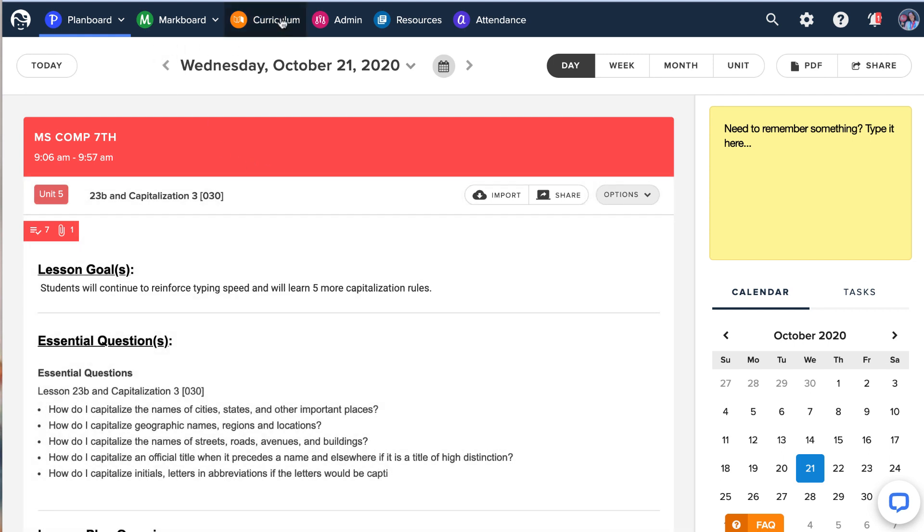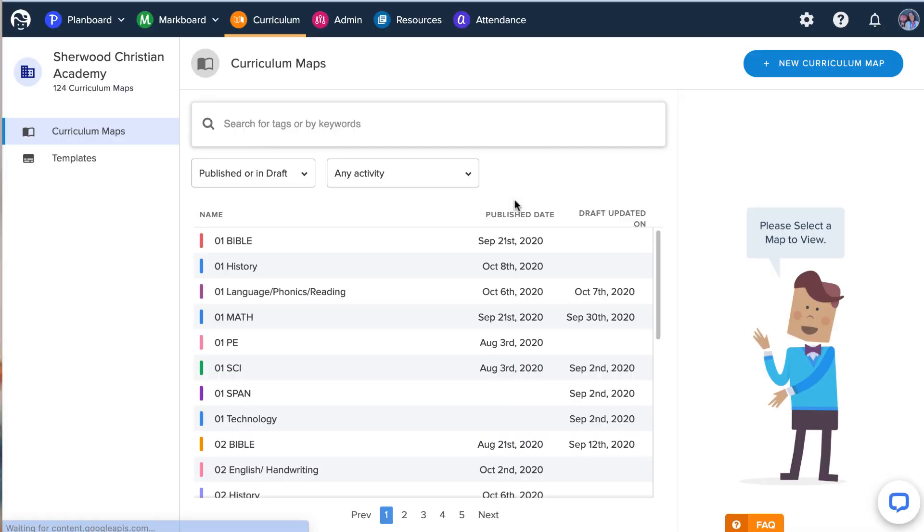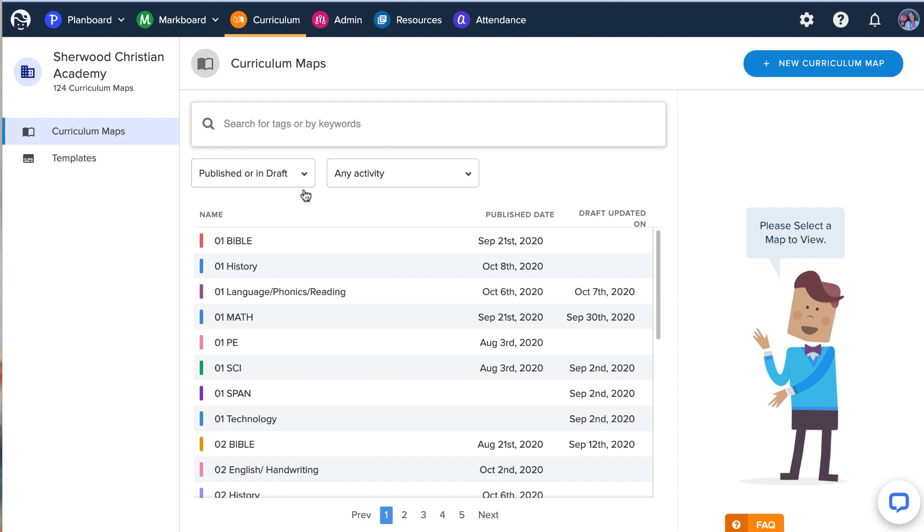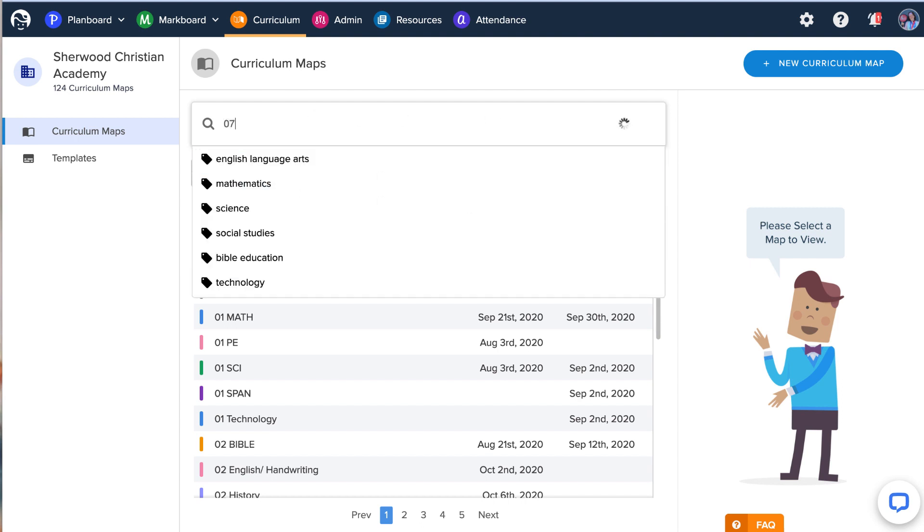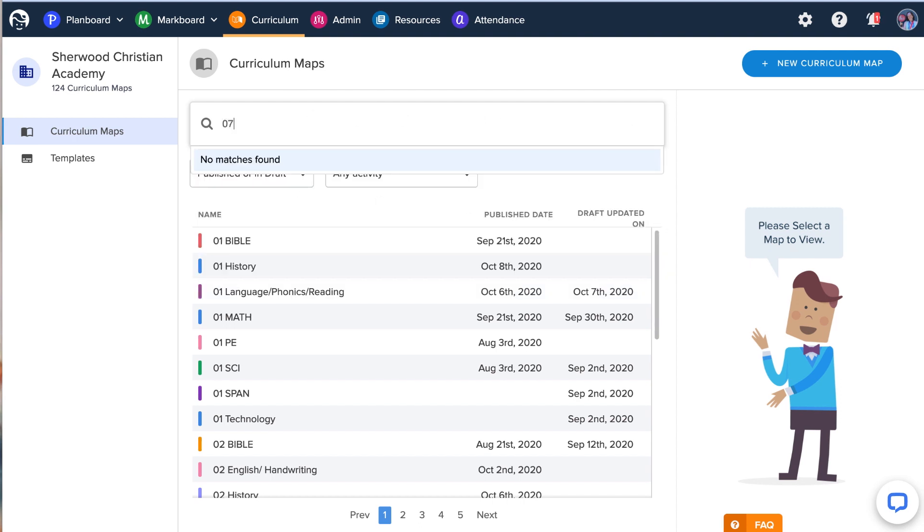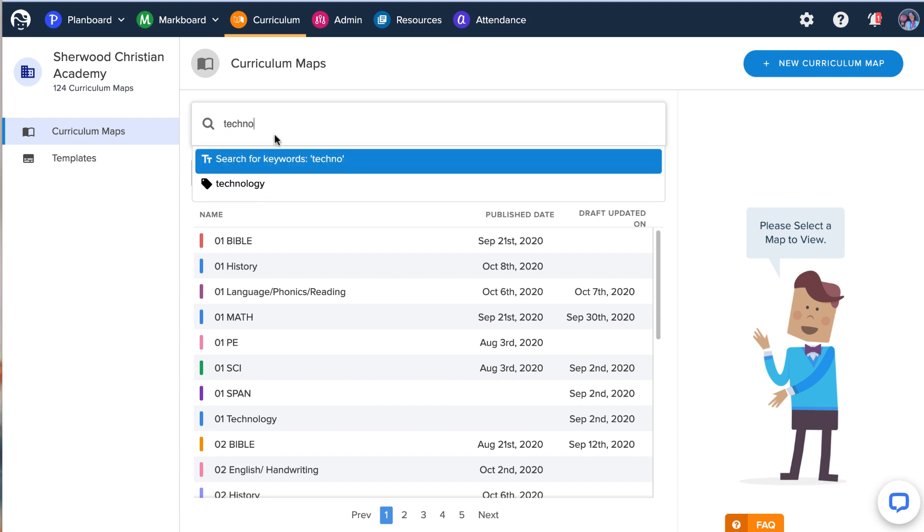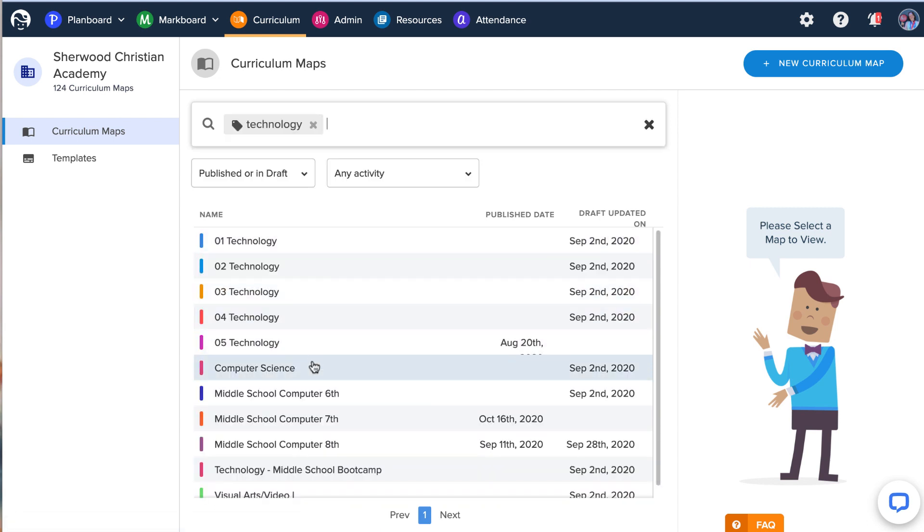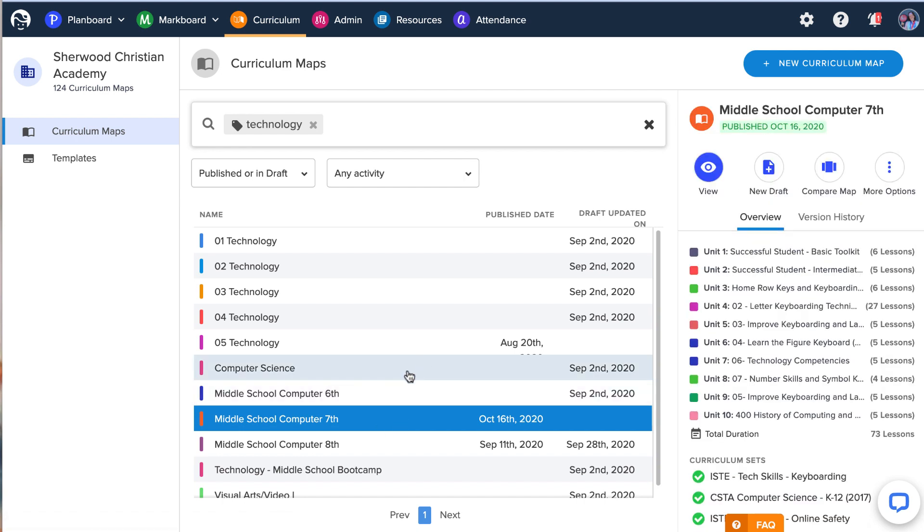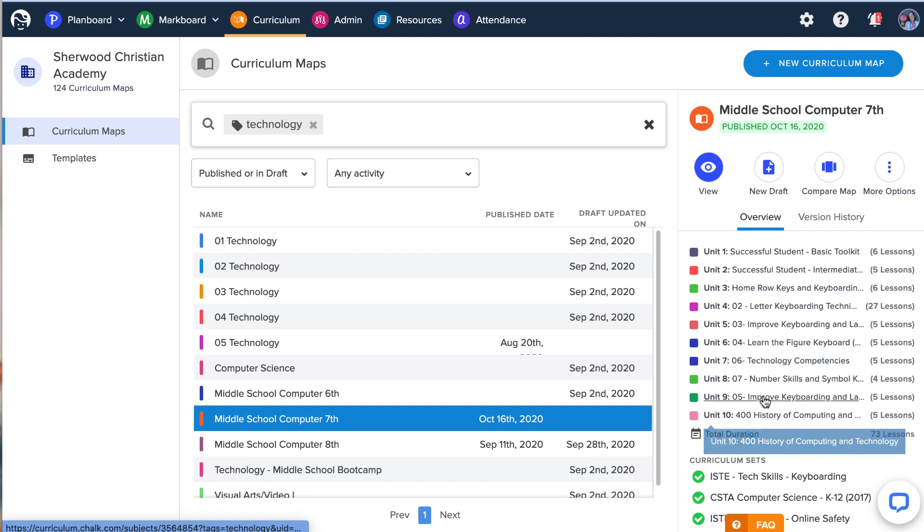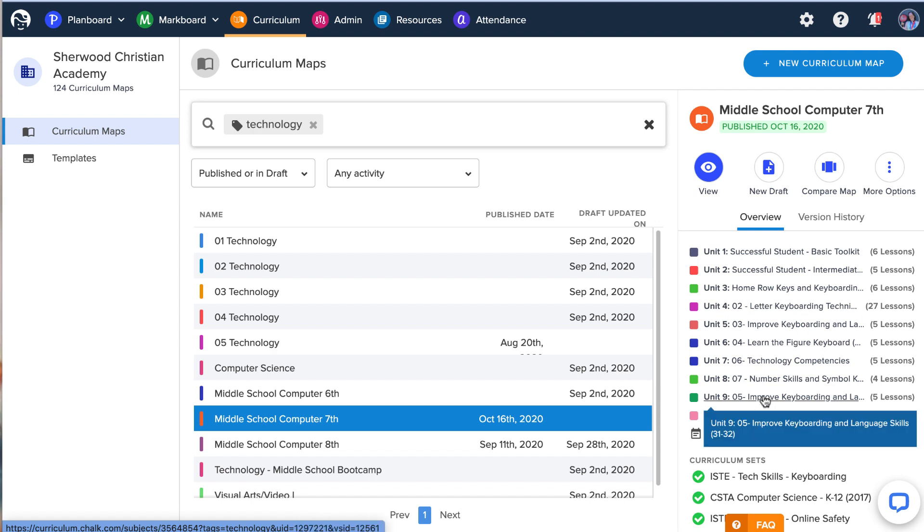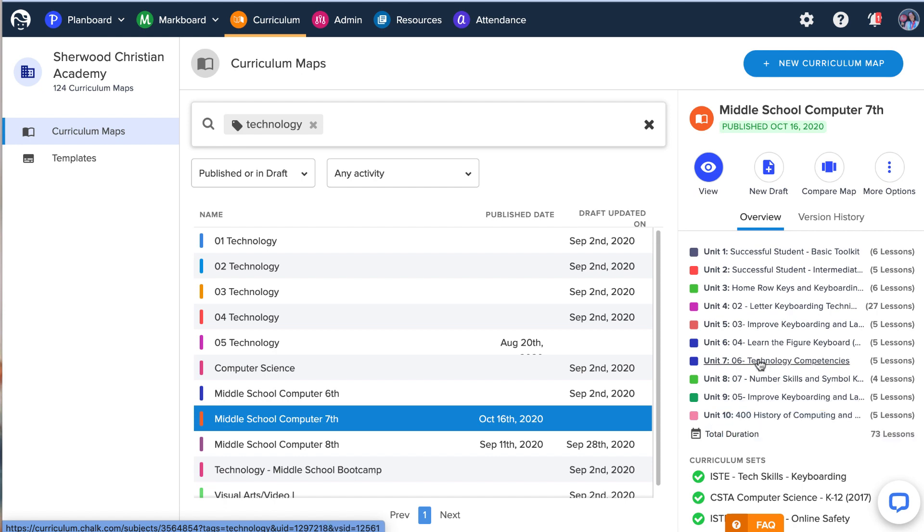I am going to take you on the back into curriculum so you can kind of see how that looks. And I can look at my curriculum map for technology. And then I've got my seventh grade. This is my current curriculum map. And you can see all the lessons I've already planned in here. I'm in the process of moving over, our school is from another curriculum planning system because we love chalk and it's just so much better.